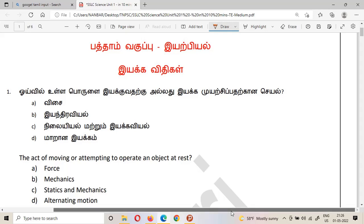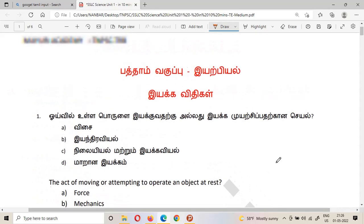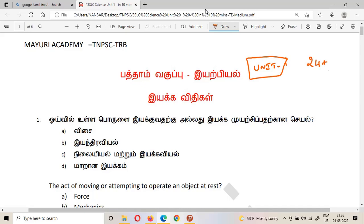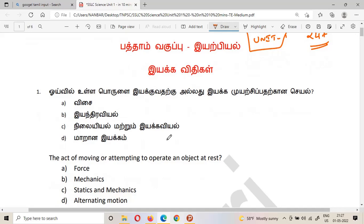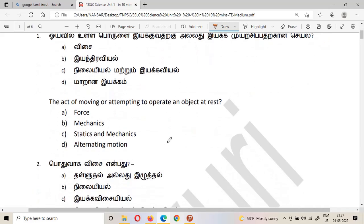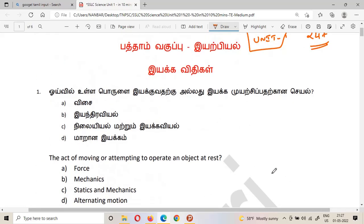This is 10th standard basic science. You need to understand science-related important questions — around 24-plus questions. Almost these are number one priority questions. Thank you all for watching my channel and subscribing. The first question belongs to science.